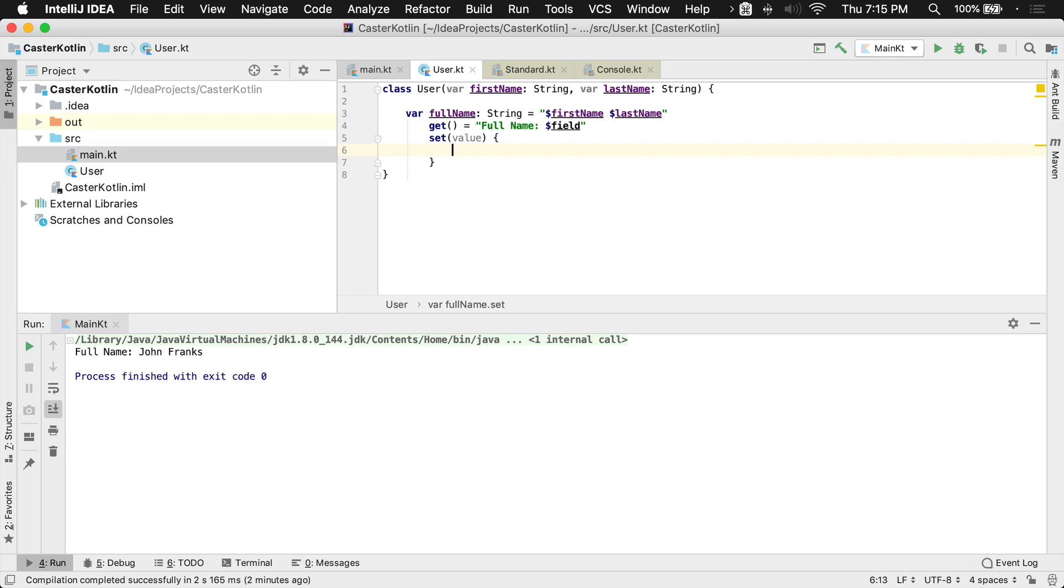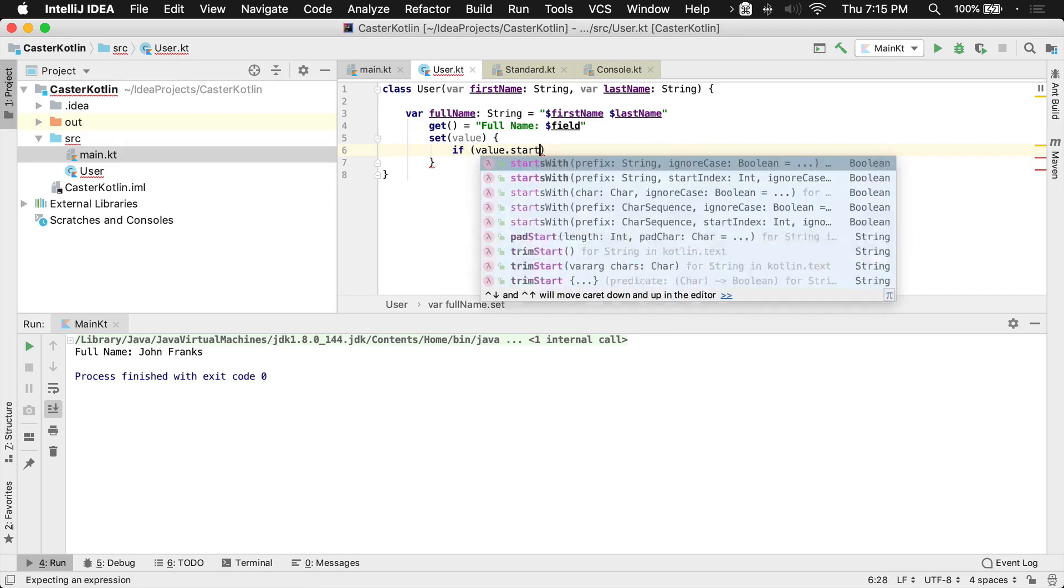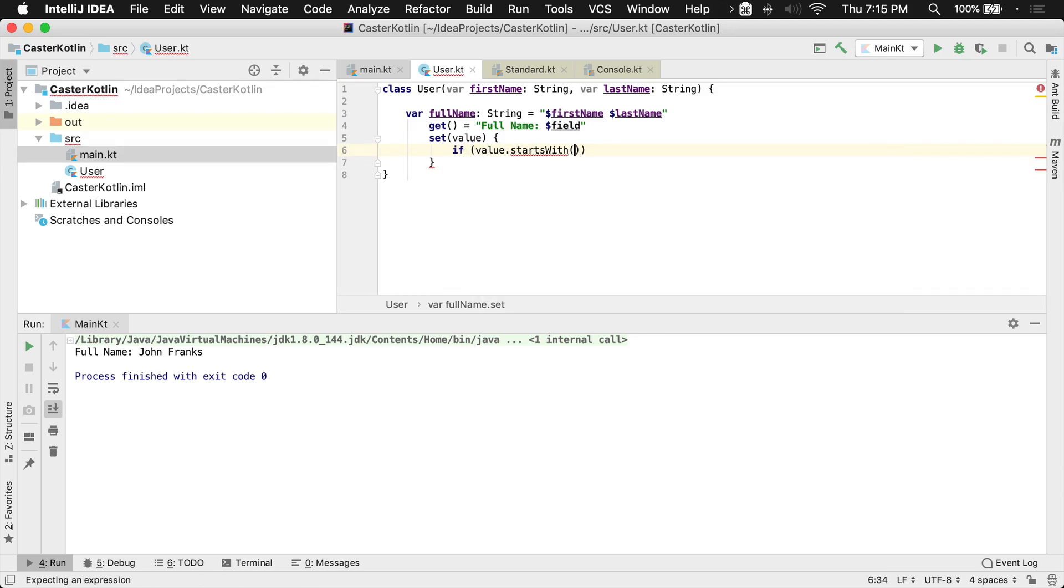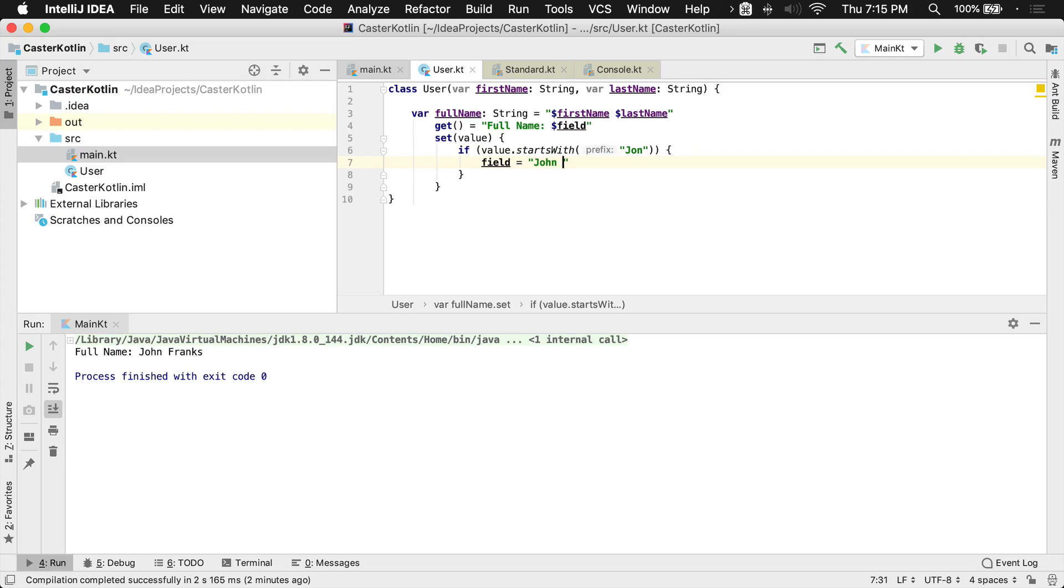Now I can actually do some stuff, anything I'd like to do in here. So I can actually say if value starts with, maybe I want to know if it starts with something. I say, hey, if it starts with John, J-O-N, then what I want this field to be equal to is going to be John Doe.